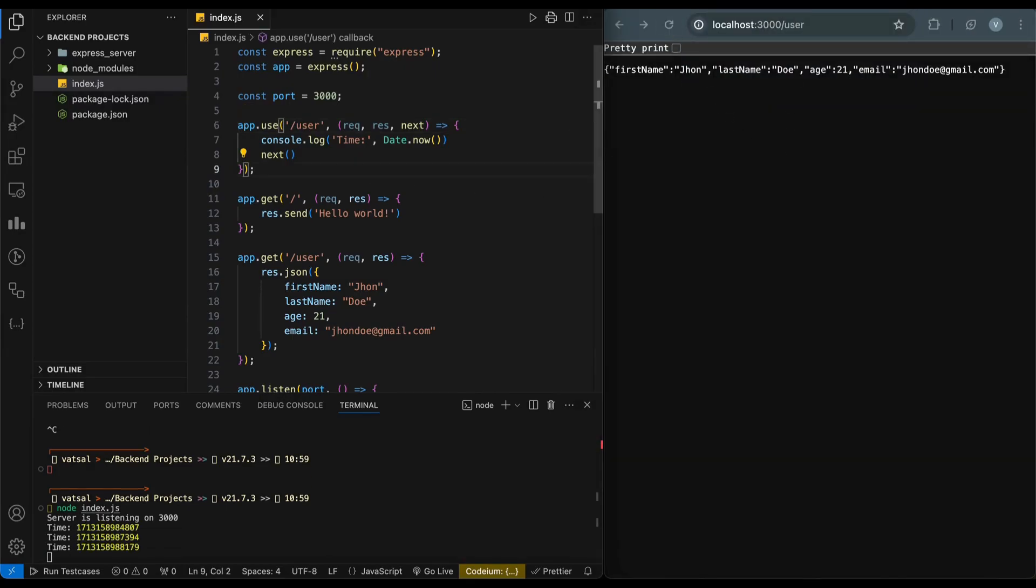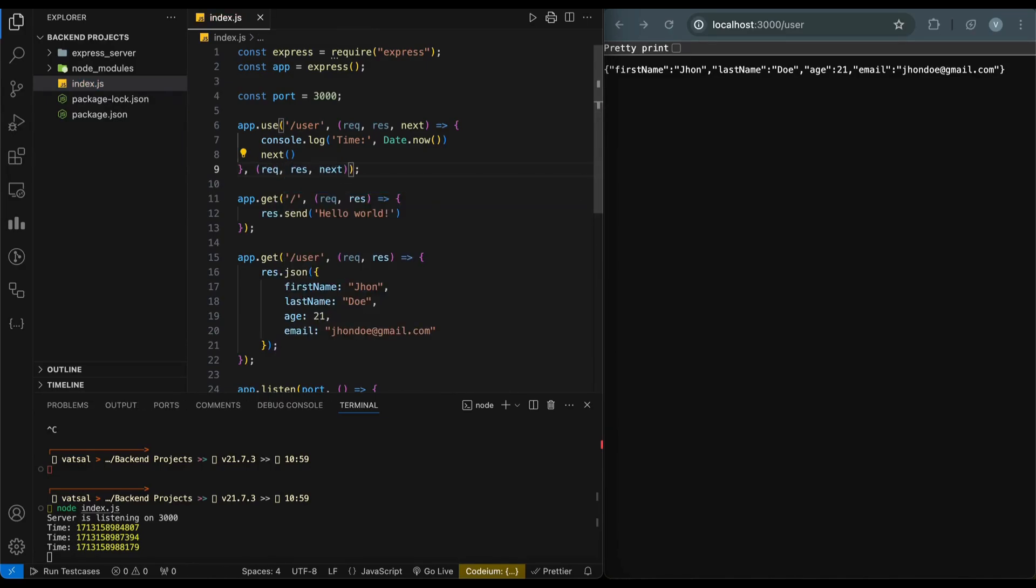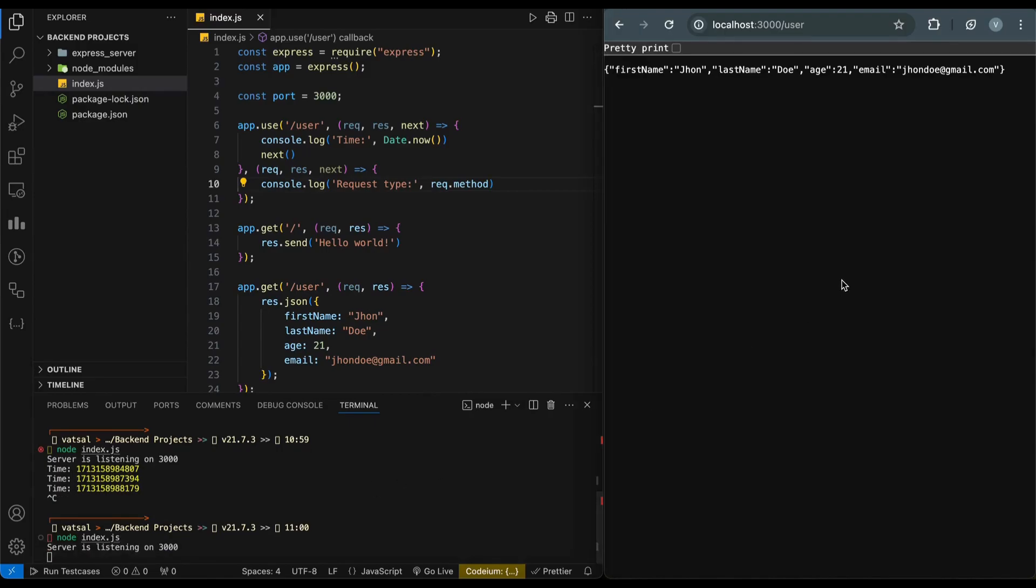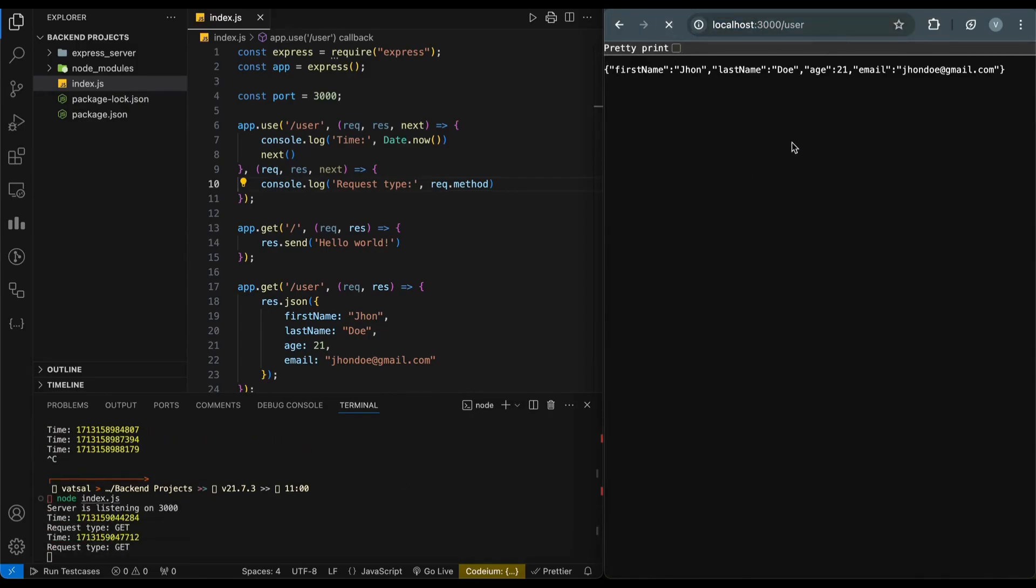Also, we can add a series of middleware functions this way. It will log both the timestamp and the request method type.